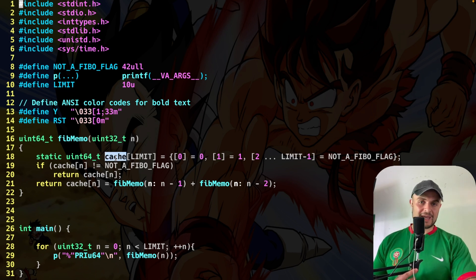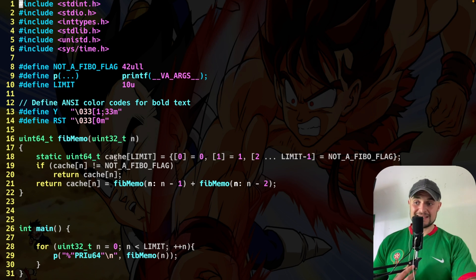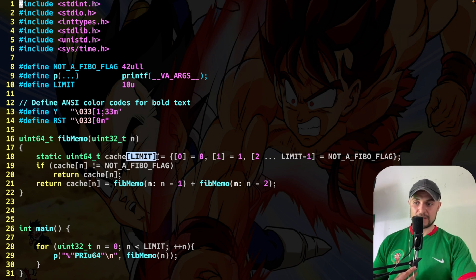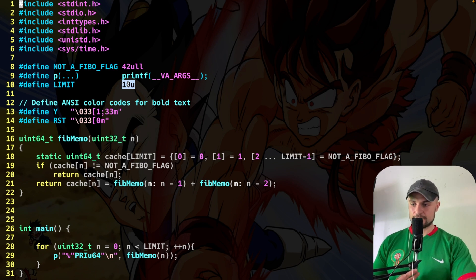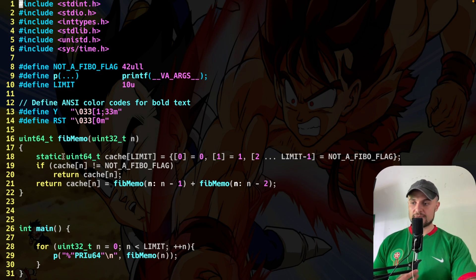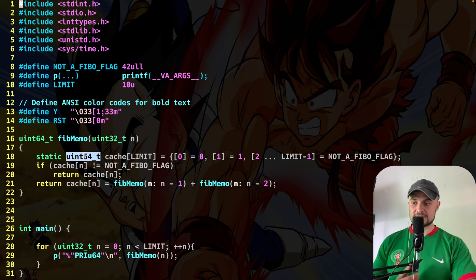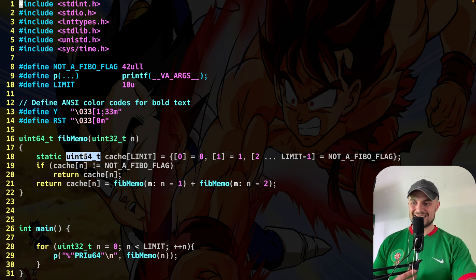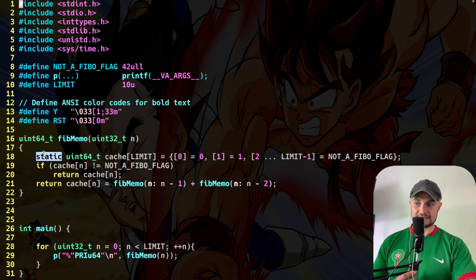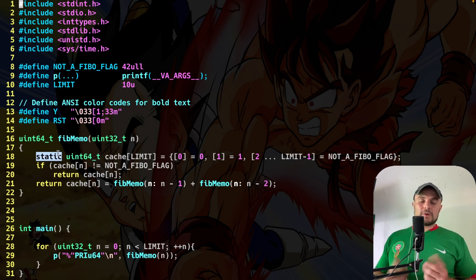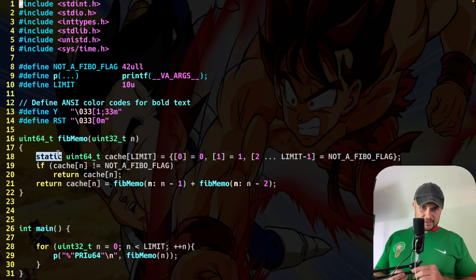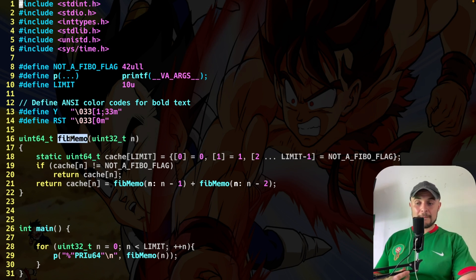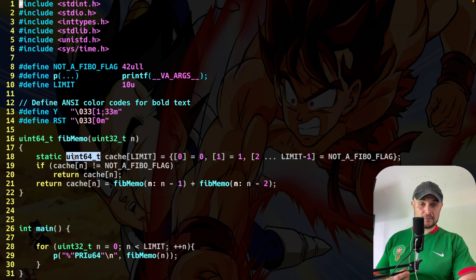So basically, what I'm doing, I'm creating a cache. What is a cache? Basically, this is an array. An array by which the size, in this case, is going to be limit, the number of Fibonacci numbers that I want to see. In this case, only 10. So we have this array of unsigned int 64, the biggest integer that can be stocked in my system. And very important, this is a static array. What does it mean? Well, static means global private.